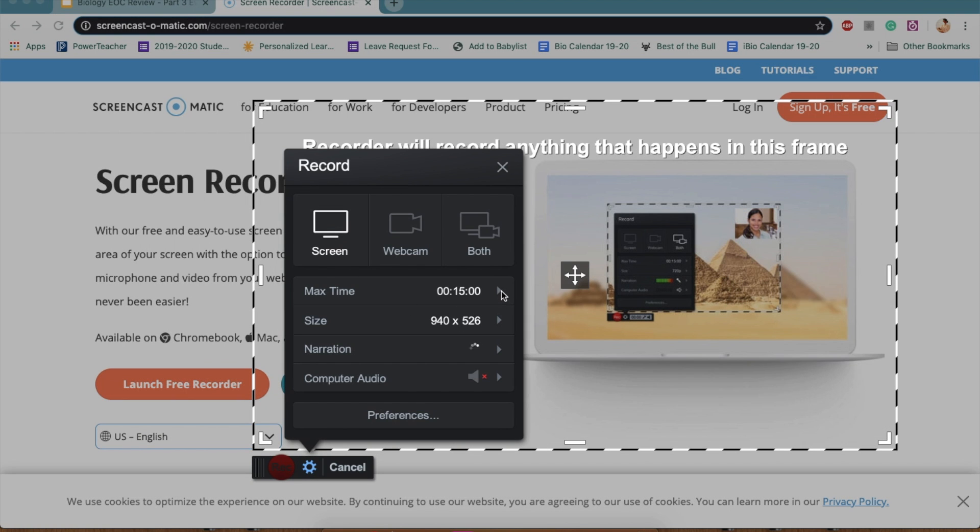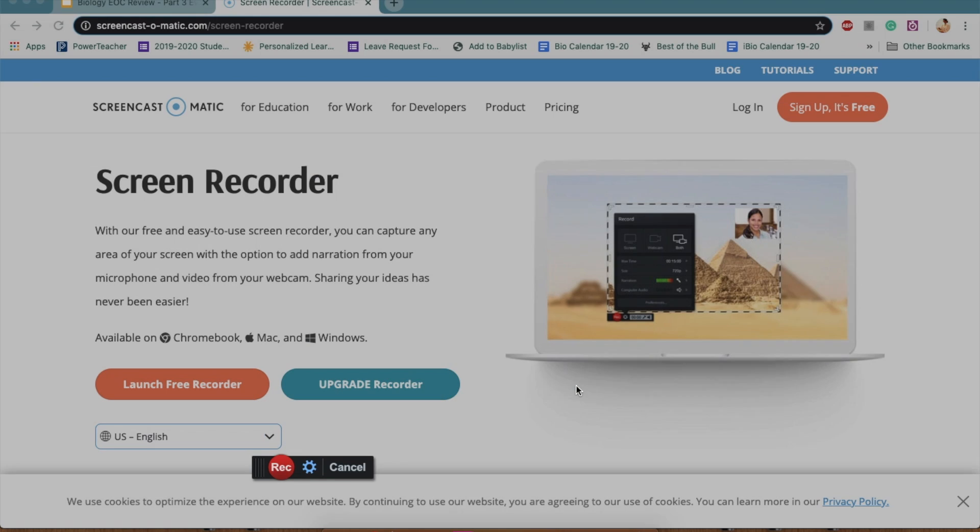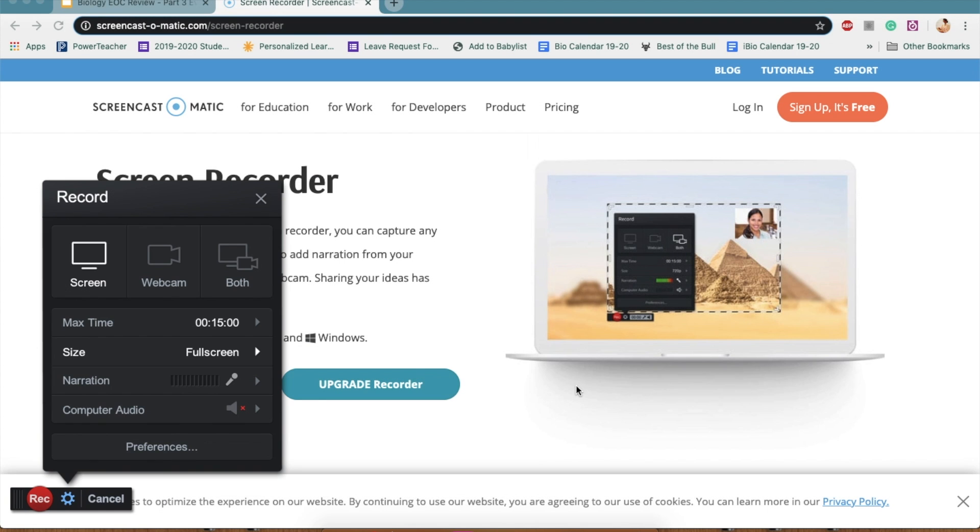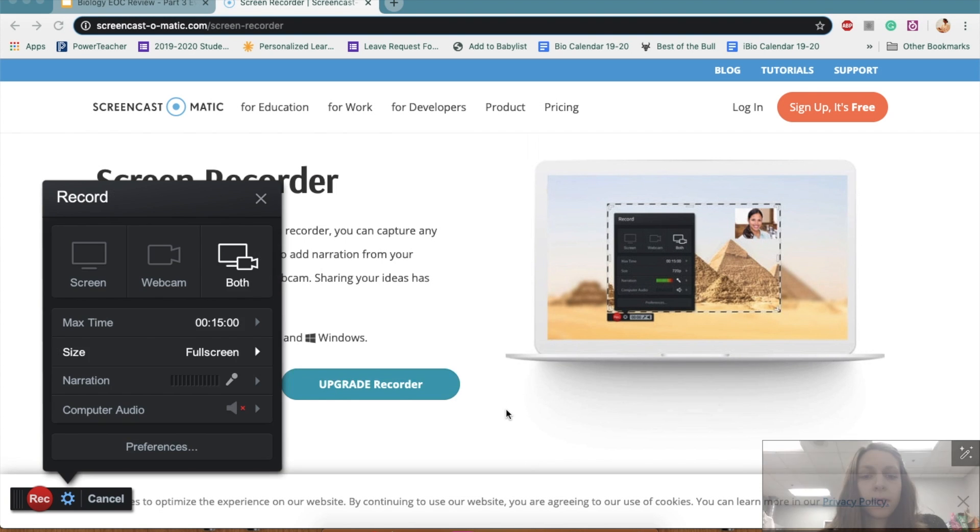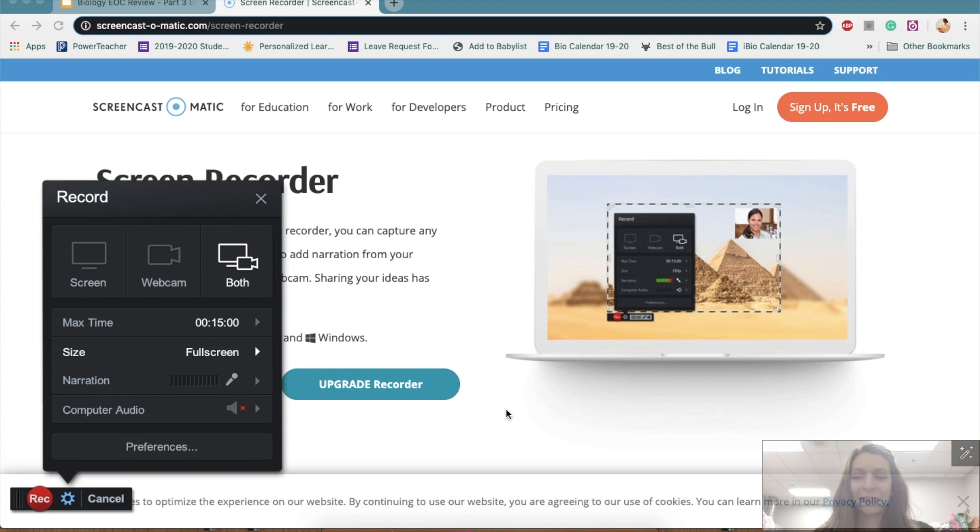Now what you want to do is make sure that your size is the way that you want it. So generally I like to do full screen, especially if I'm doing a presentation, and I want to click both so I can see myself as the webcam in this video. And you can move this around too, so it's not on top of your slides.